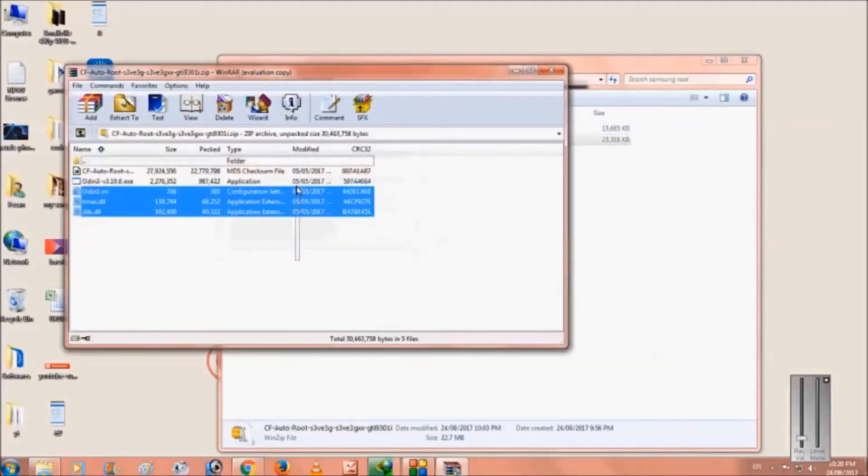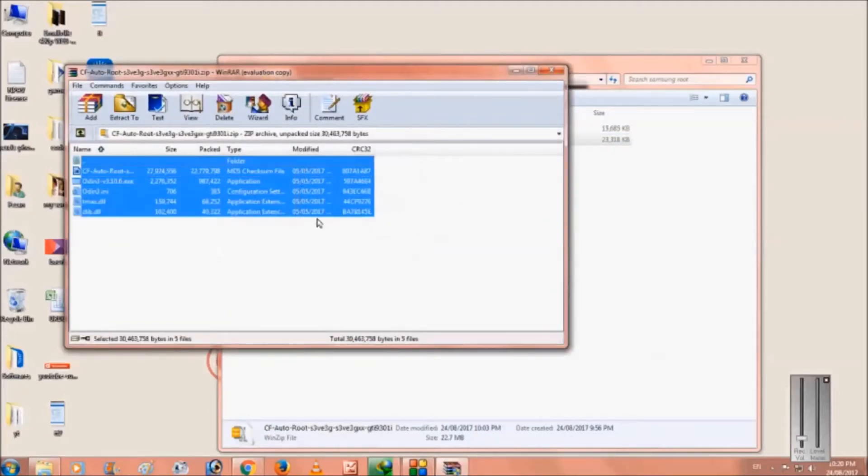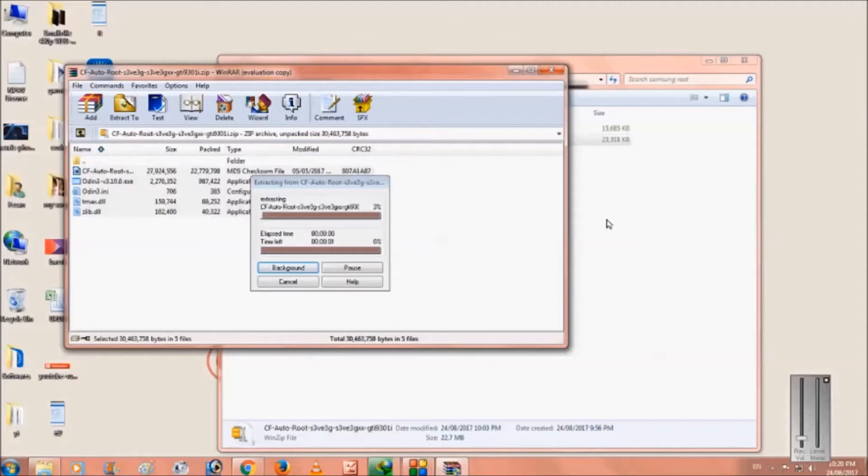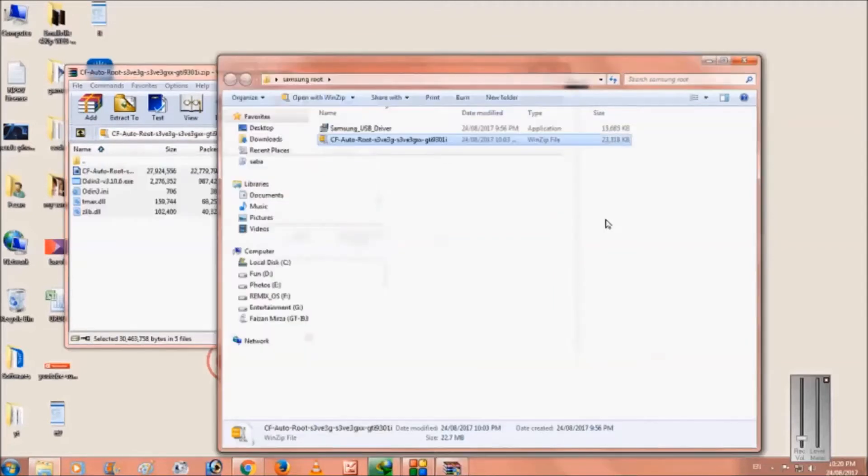Let me do this, extract here. So as you can see the files are extracted.